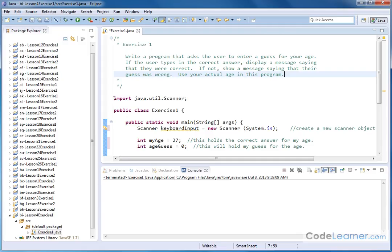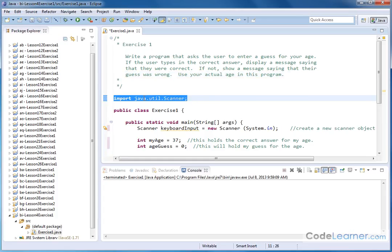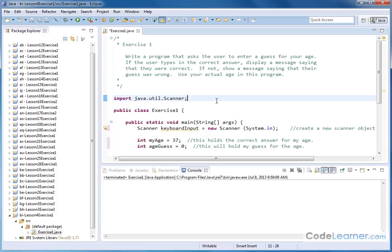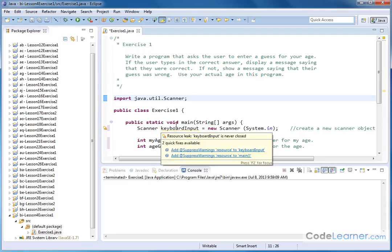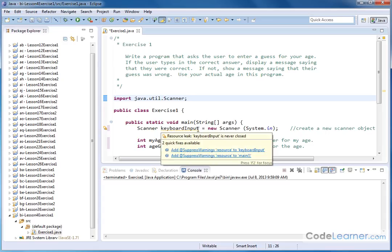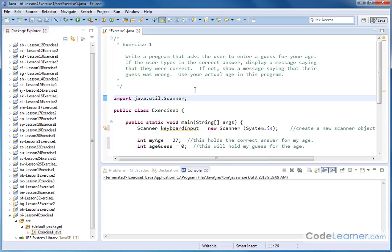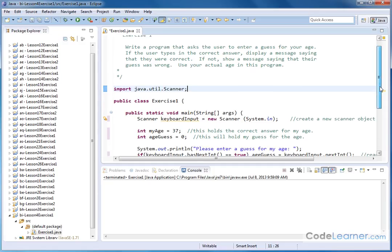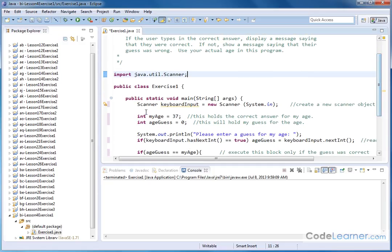So we're going to accept keyboard input. The first thing we need to do is import java.util.Scanner, which allows us to use the scanner method to have keyboard input to type in integers representing an age. Inside the main method, we're instantiating keyboard input as the name of our scanner object. That's what we're going to use to pull in information from the keyboard. We're creating a new object here - we'll need that every time we read from the keyboard in a program.